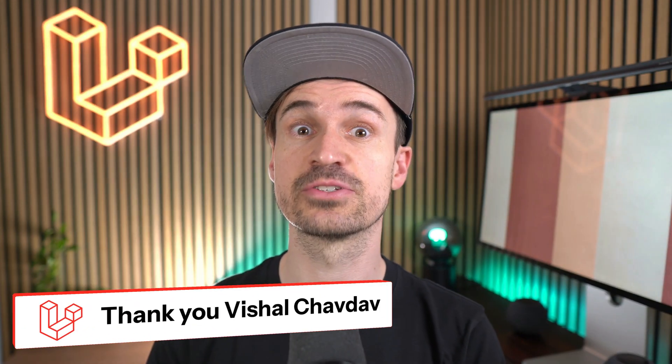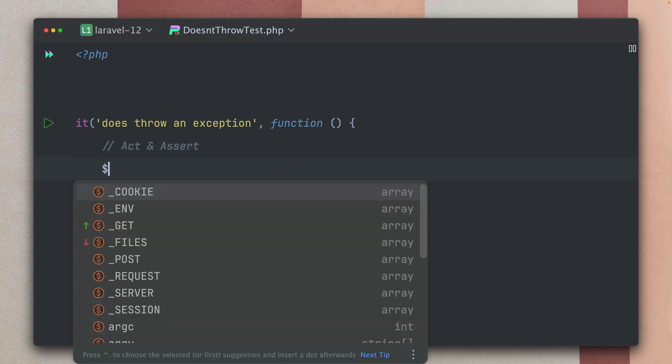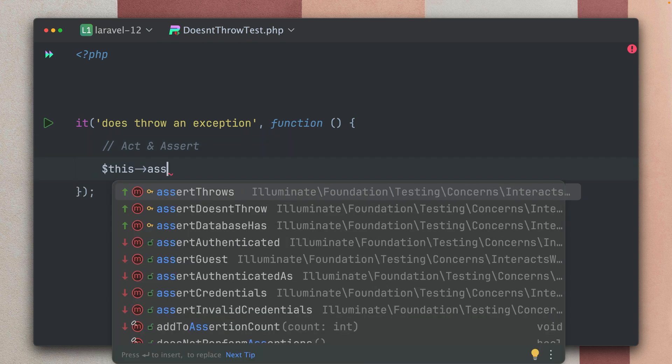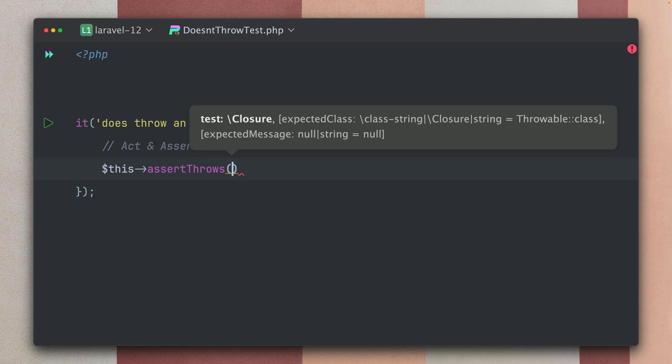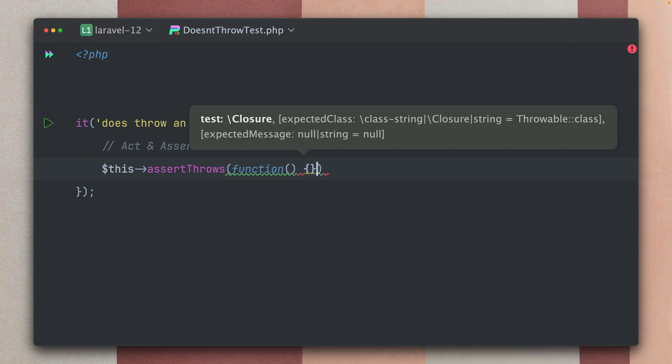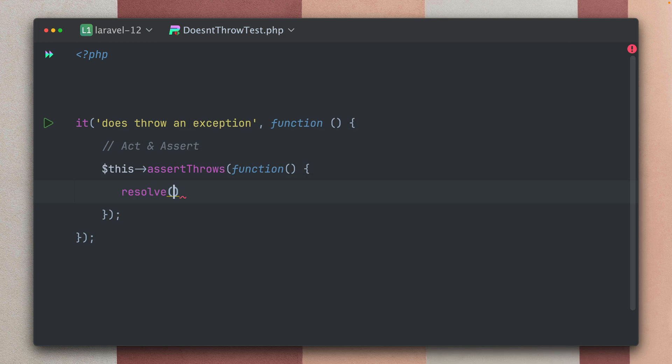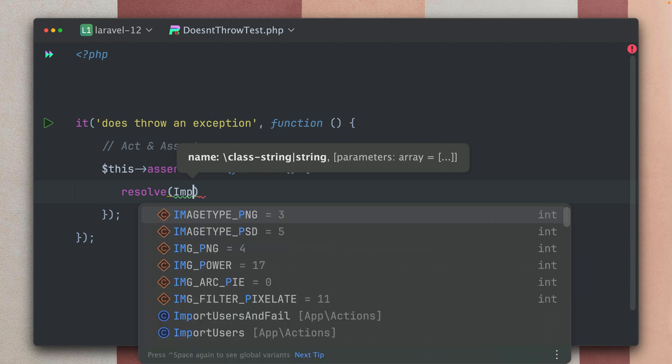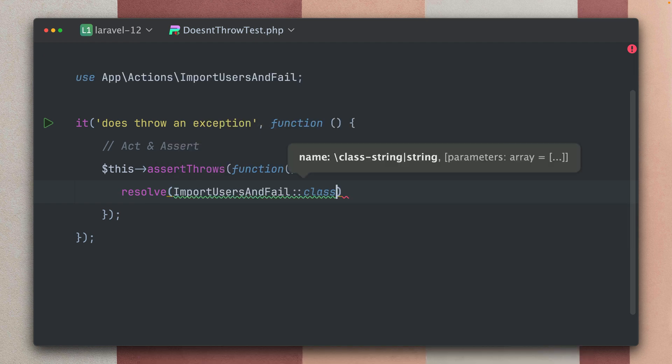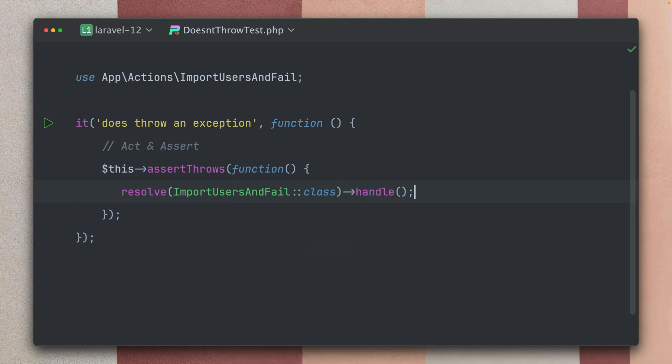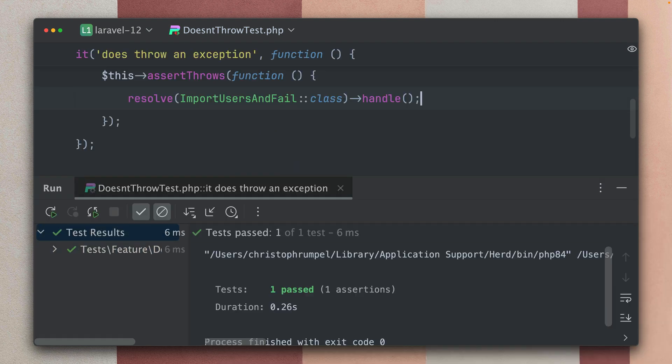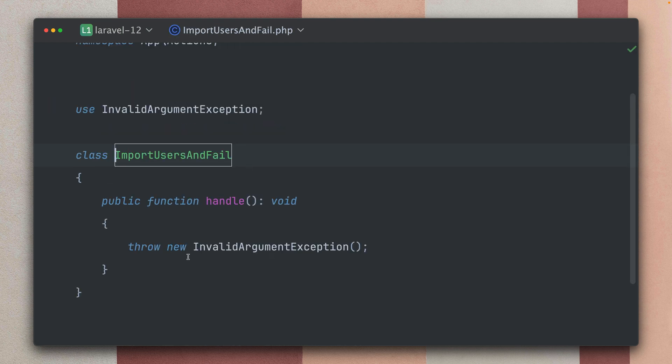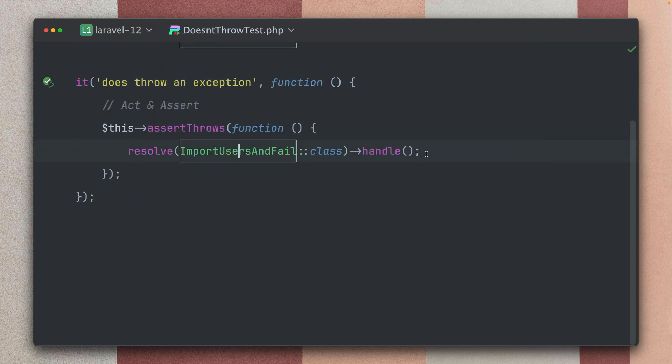Now let's talk about asserting exceptions. Inside this test here I want to make sure that something throws an exception. And here we have the assertThrows method which gets a callback here and inside here can trigger something. So for example let's get my ImportUsersAndFail class and I'm going to run the handle method. I already know that this will fail. Let's run this and the test is passing because this is throwing this InvalidArgumentException. Okay so this is what we already had in Laravel.